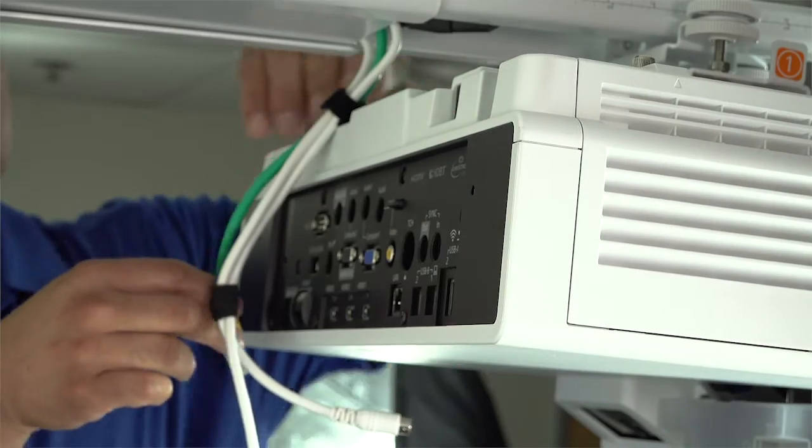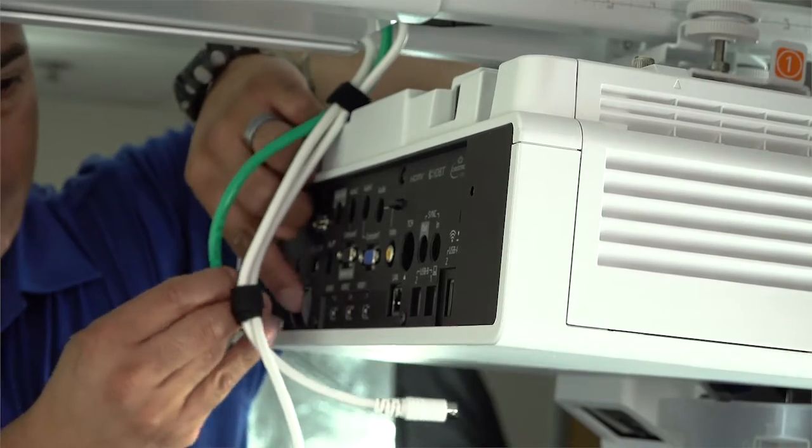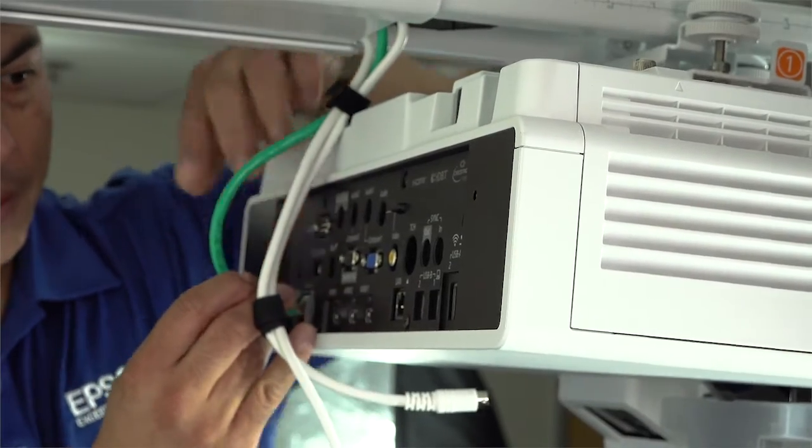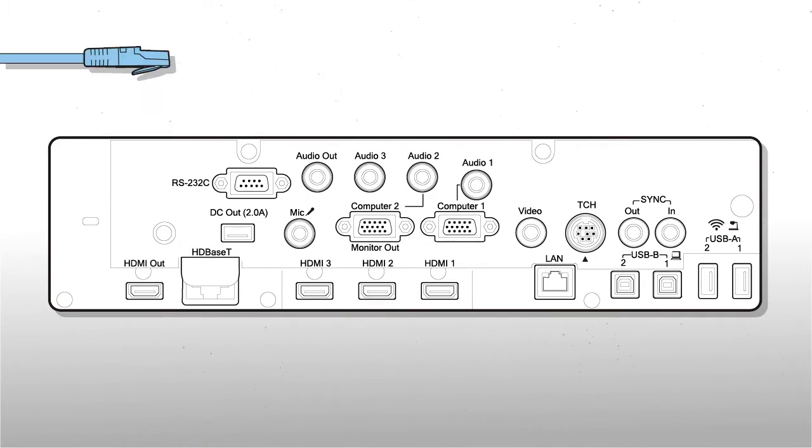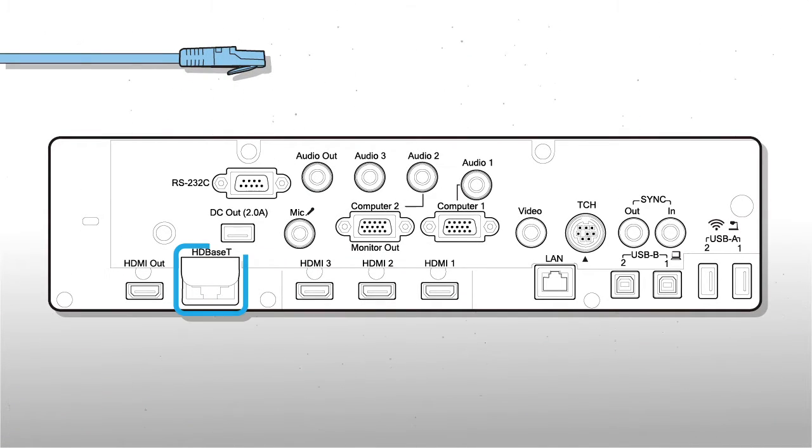Connect the cables to the projector. If you are using a control pad, connect the CAT-6 cable to the HDBASE-T port.